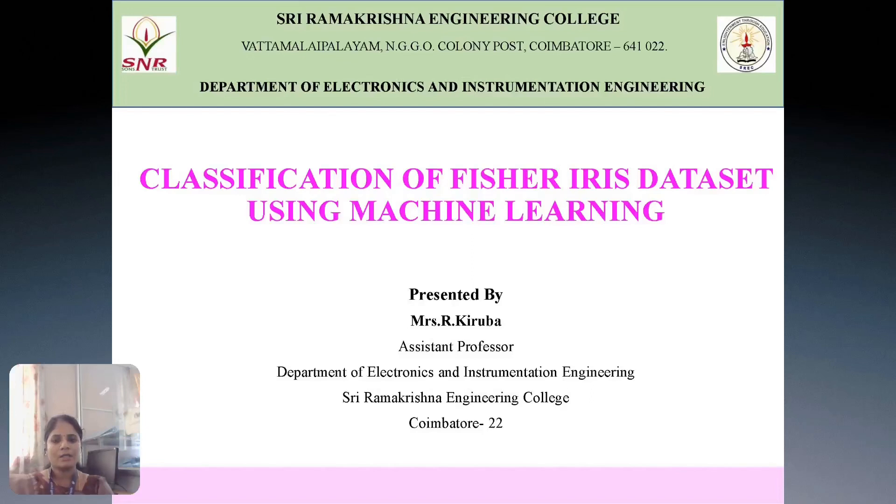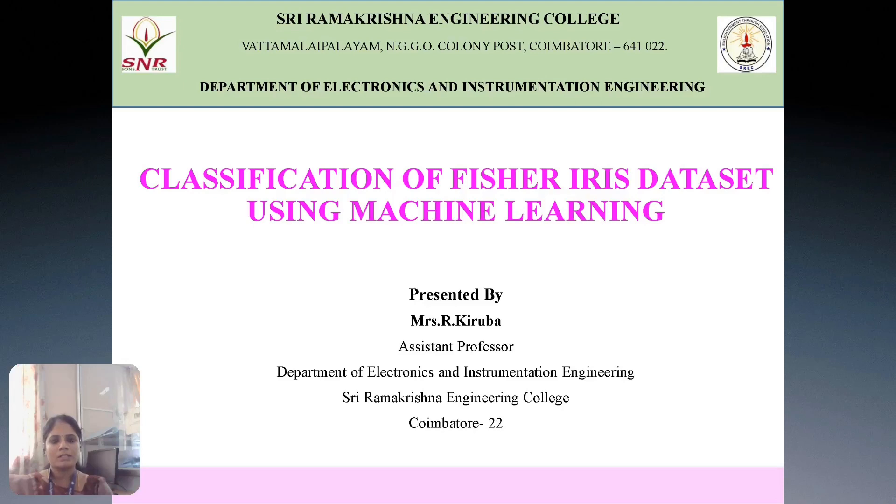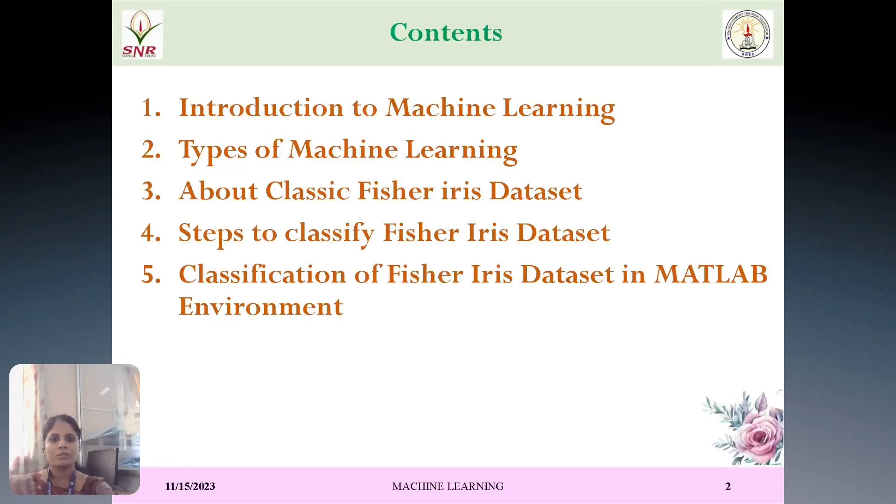Hi, this is Skribba, working assistant professor in the Department of Electronics and Instrumentation Engineering, Sri Ramakrishna Engineering College, Coimbatore. Today, I am here to present a video regarding classification of Fisher Iris dataset using machine learning technique. Before entering into the topic, I will just introduce the contents what we are going to discuss.